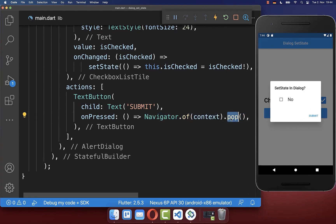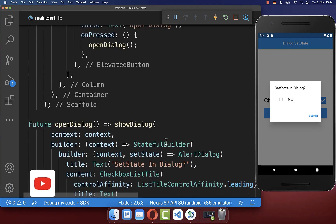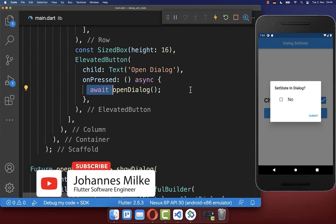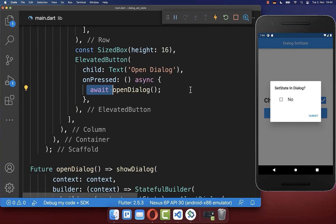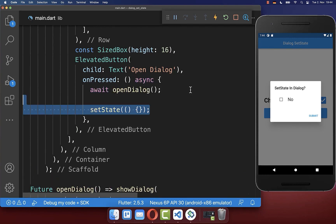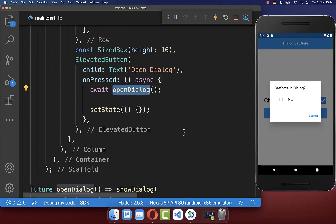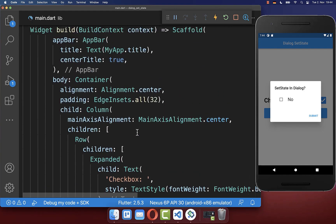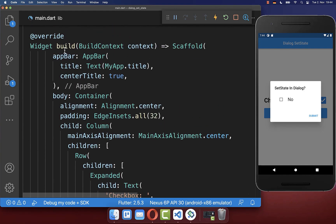So let's wait until the dialog is closed. We go up to the method where we opened the dialog and we can await until it is closed. Everything after that we call once the dialog was closed, so in this case we want to update the normal UI — meaning setState is then updating the normal build method and not the dialog anymore.